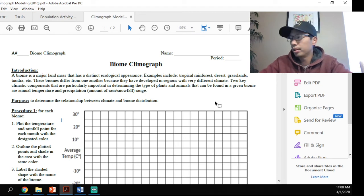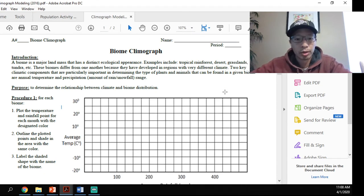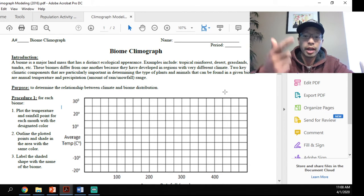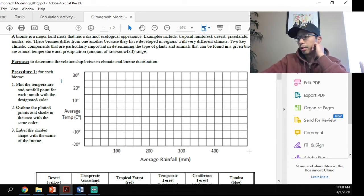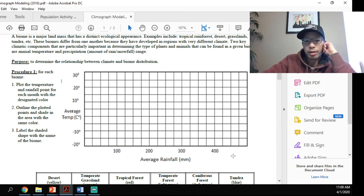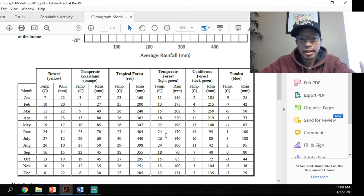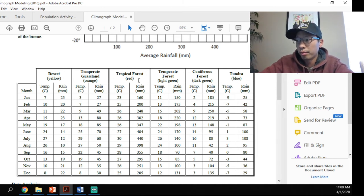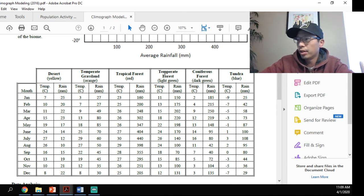With that in mind, let's look at today's activity. You're going to be making a climograph — a graph that looks at the two aspects of climate: temperature and rainfall. On the y-axis you have the average temperature in Celsius, and on the x-axis you have the average rainfall. Below that is a data table showing six major biomes: deserts, temperate grasslands, tropical rainforest, temperate forest, coniferous forest, and tundra.